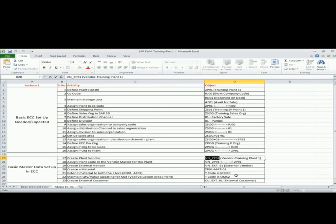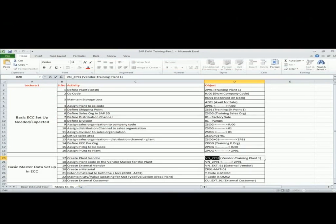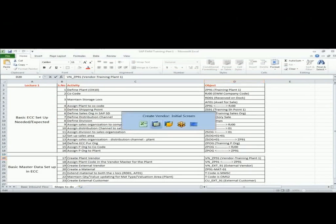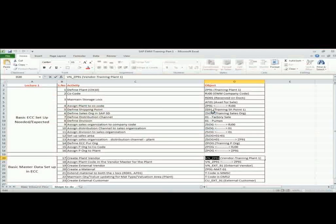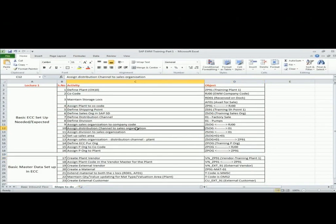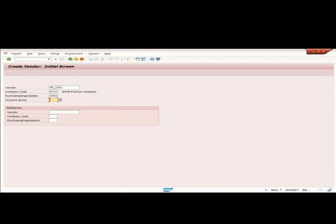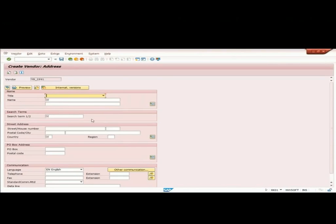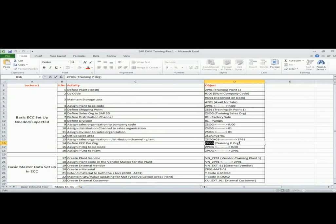I copy the name VN underscore GP91. The naming convention is to make sure that we have consistency in terms of master data. The purchase organization we created is ZPOG. I give some name, this is vendor.